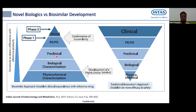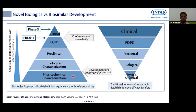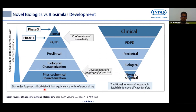Comparing that with typical biosimilar development: we start with extensive physicochemical characterization, followed by relatively smaller biological characterization, then preclinical, PK, and clinical. We spend more of our time in the physicochemical and biological characterization portions during development, rather than the clinical phase. This is because we are trying to make a biosimilar of a biological protein expressed in biological systems — it doesn't have a single identity, so we always have multiple forms.